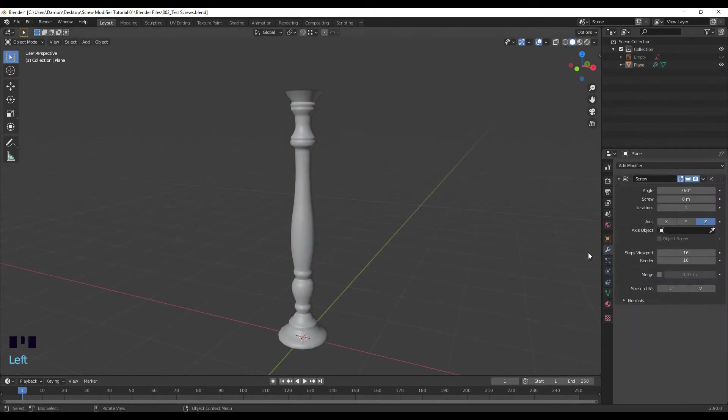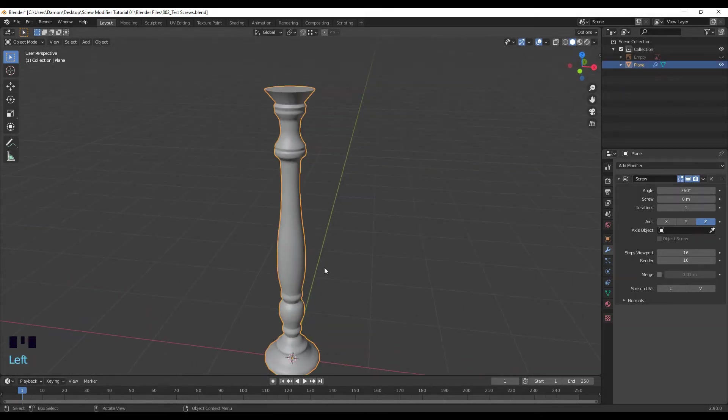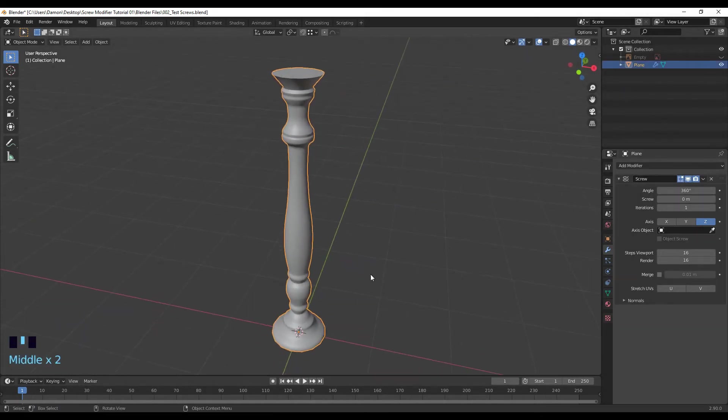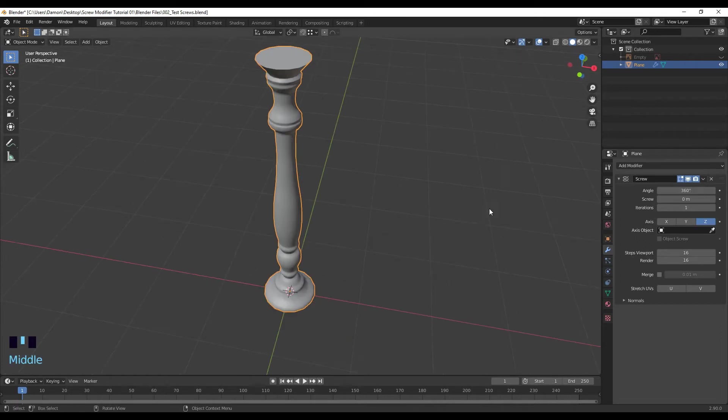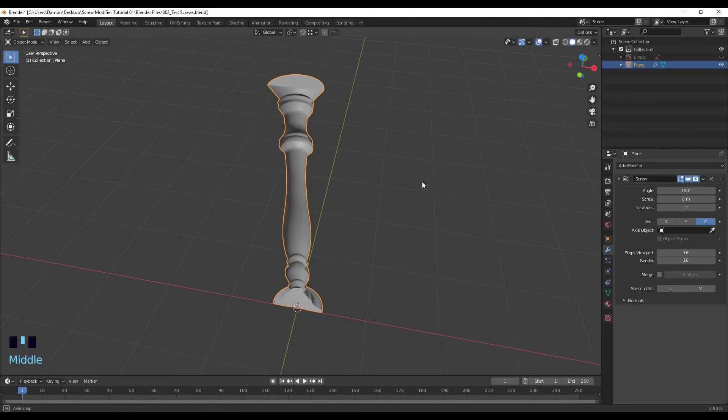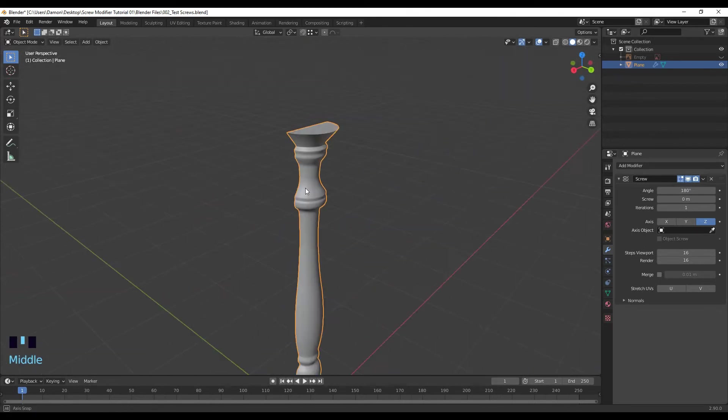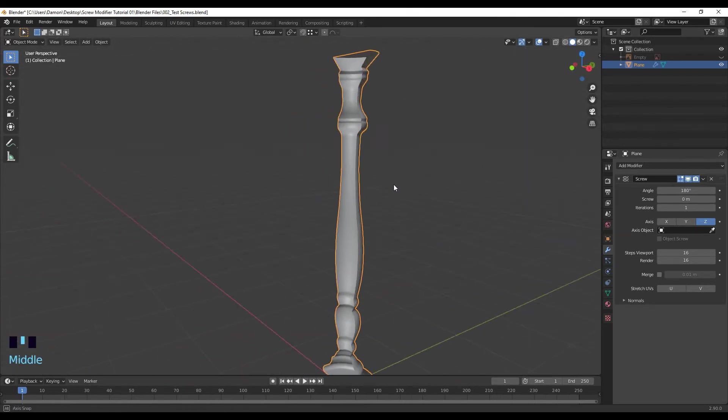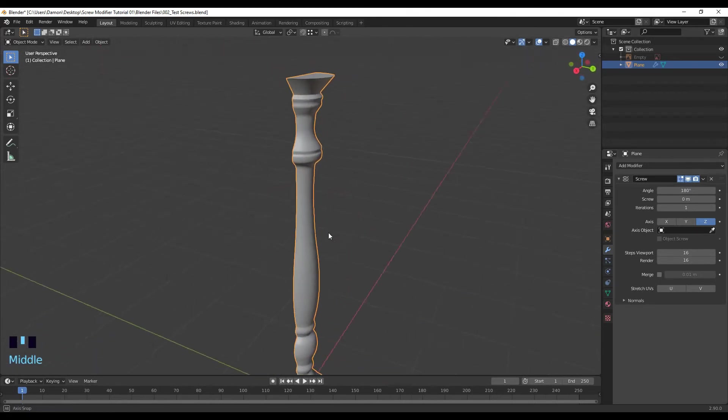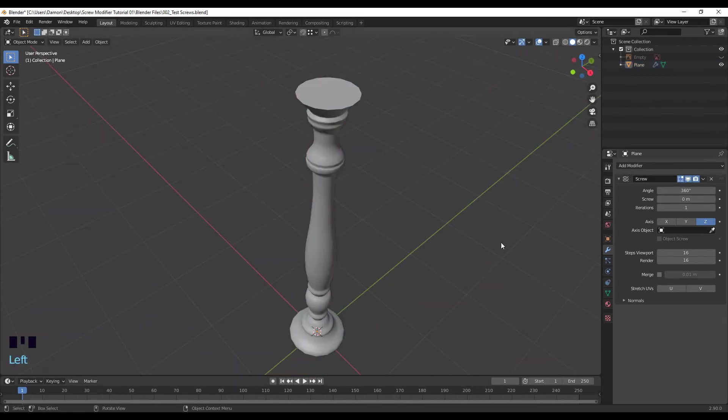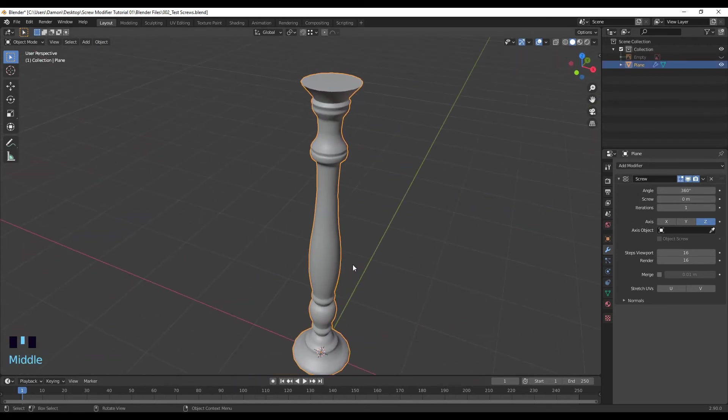Back to the modifiers. So this mesh is essentially being rotated in a 360 degree angle. If we change the angle to 180, you can see that now it's only half with that mesh, and this could probably work for something if you want to mount it on a wall. But we want it to be 360 degrees.